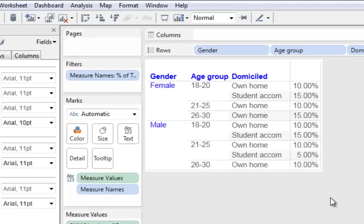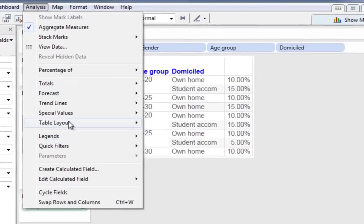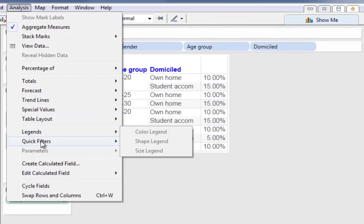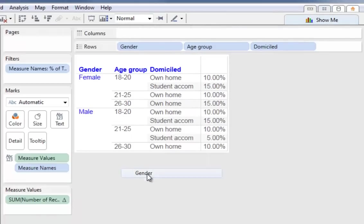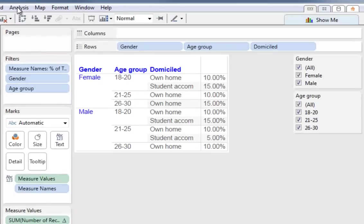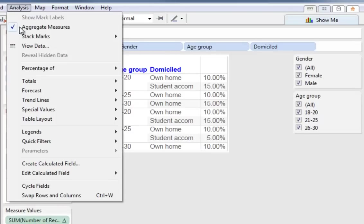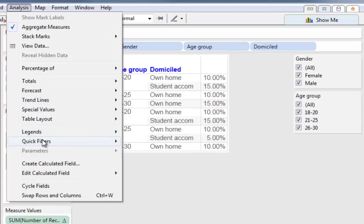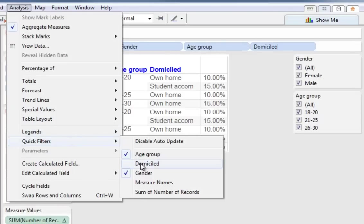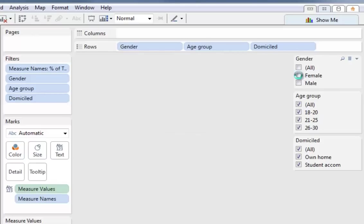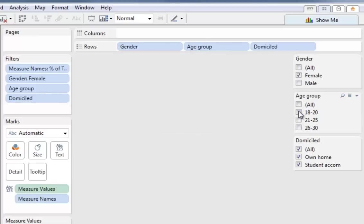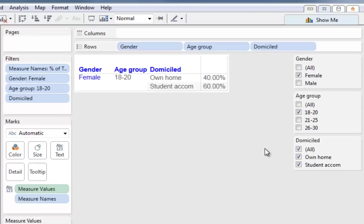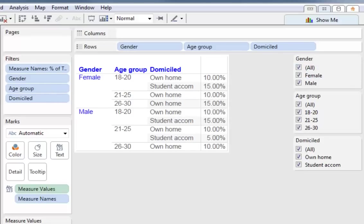Obviously, if we want to look at females aged 18 and 20, and where they live, we need to add some filters. So we'll do that next. So we go to analysis, click on quick filters, and we'll add gender, and age group, and finally domiciled. So now if we're interested in females aged 18 to 20, there's some information directly: 40% live at home, 60% living in student accommodation. I'll turn them all back on for now.